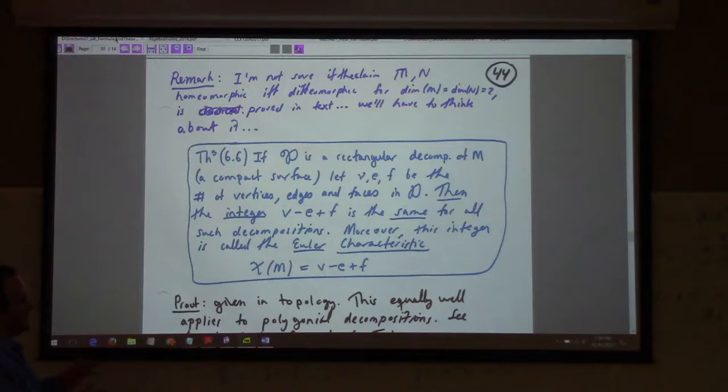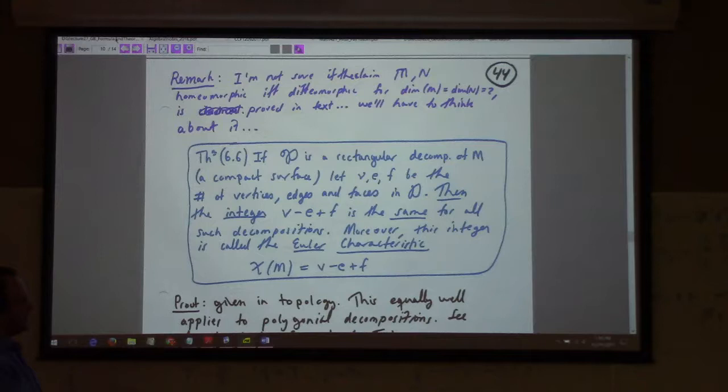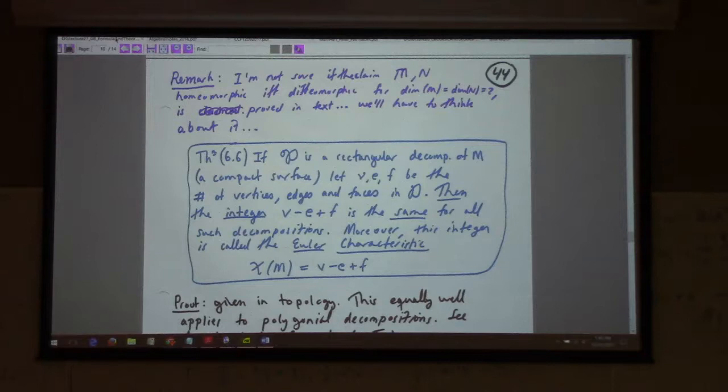If D is a rectangular decomposition of a compact surface — meaning you take the surface and divide it up into a bunch of rectangles which cover it — then the number of vertices, edges, and faces give you an integer V minus E plus F, called the Euler characteristic. You can prove through delicate combinatorial arguments that this is independent of your choice of rectangularization.